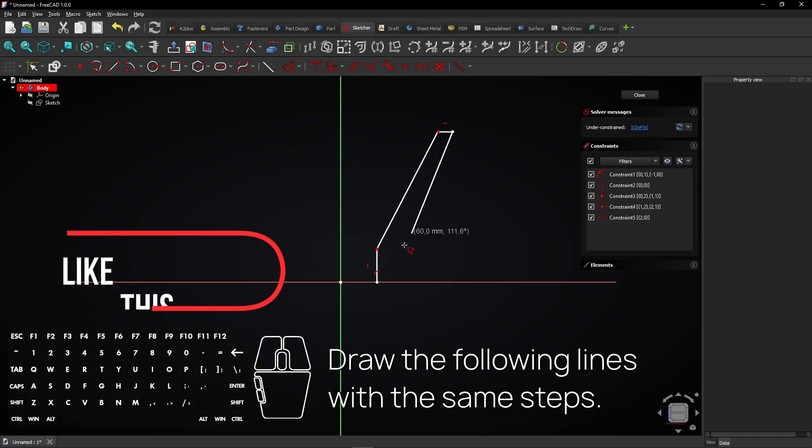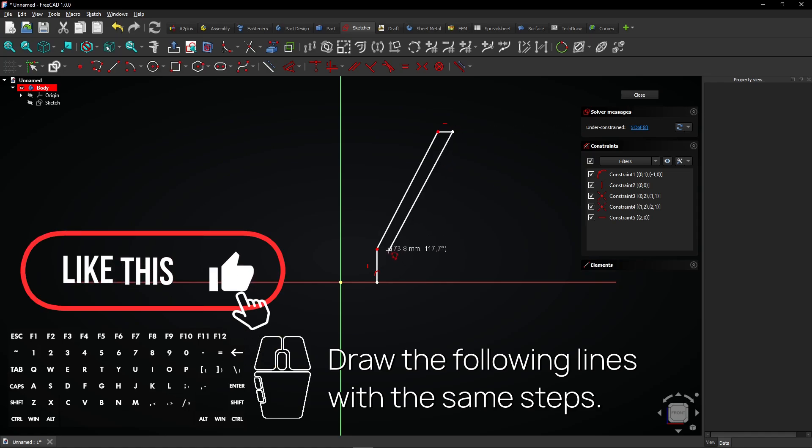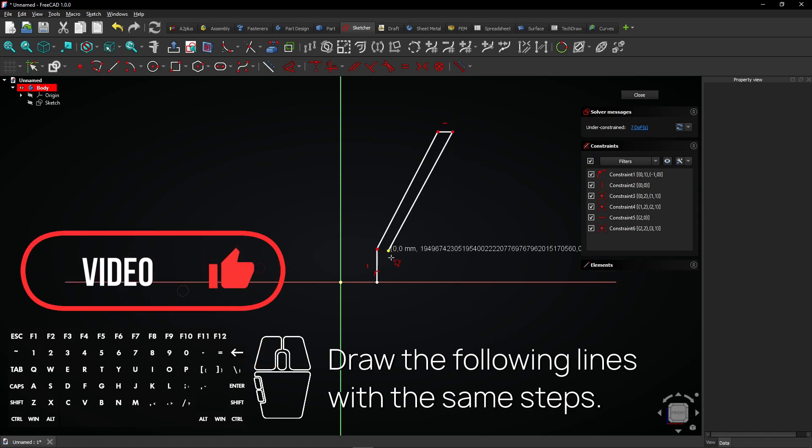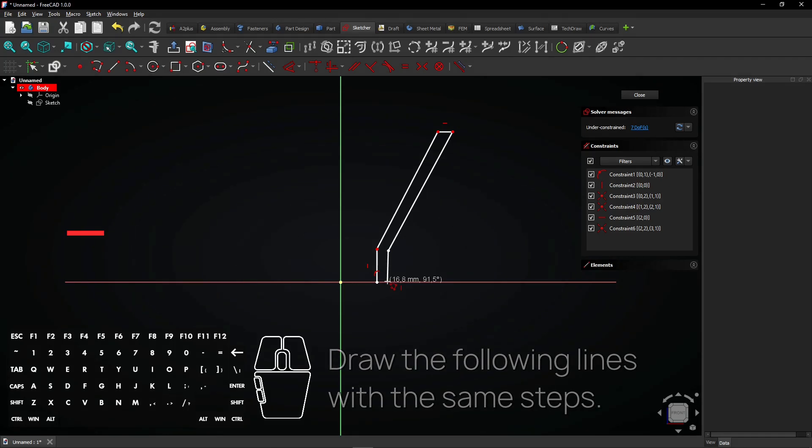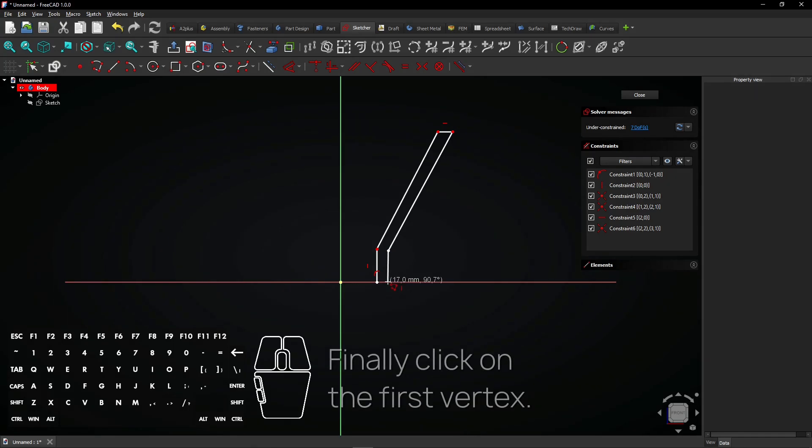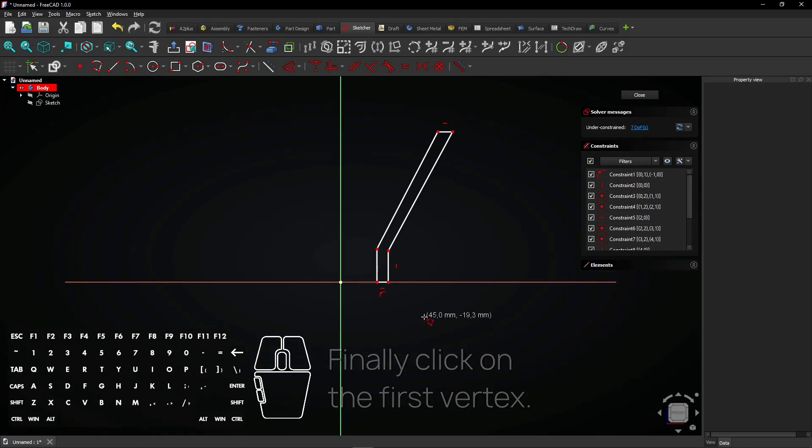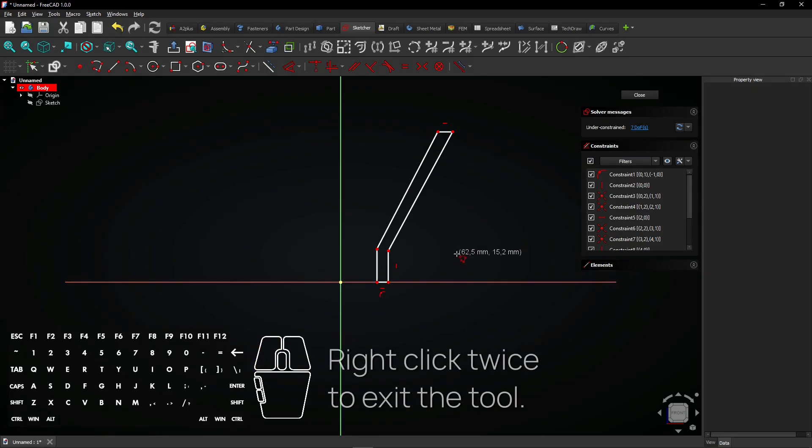Draw the following lines with the same steps. Finally click on the first vertex. Right click twice to exit the tool.